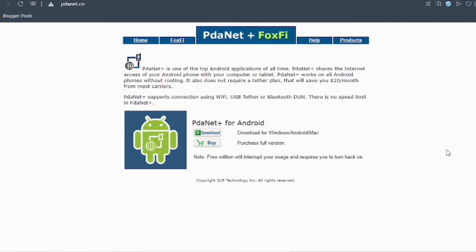We shall install PdaNet+ for desktop. PdaNet+ is a top Android application you can use to share the internet access of your Android phone to your computer or tablet. This PdaNet+ works without rooting your device. It works on three modes: using Wi-Fi, USB tether, or Bluetooth.